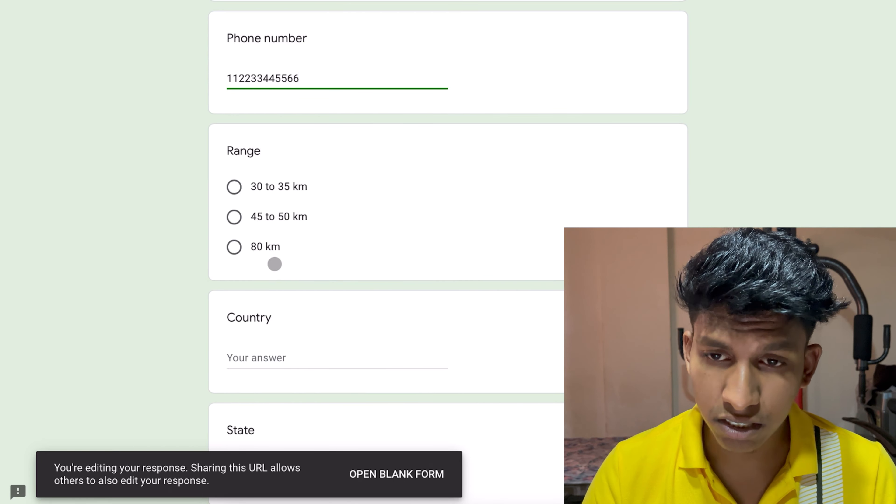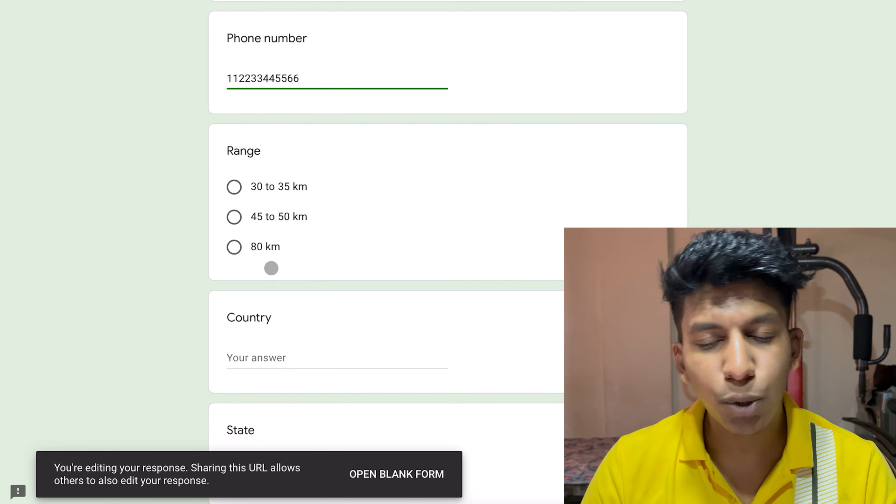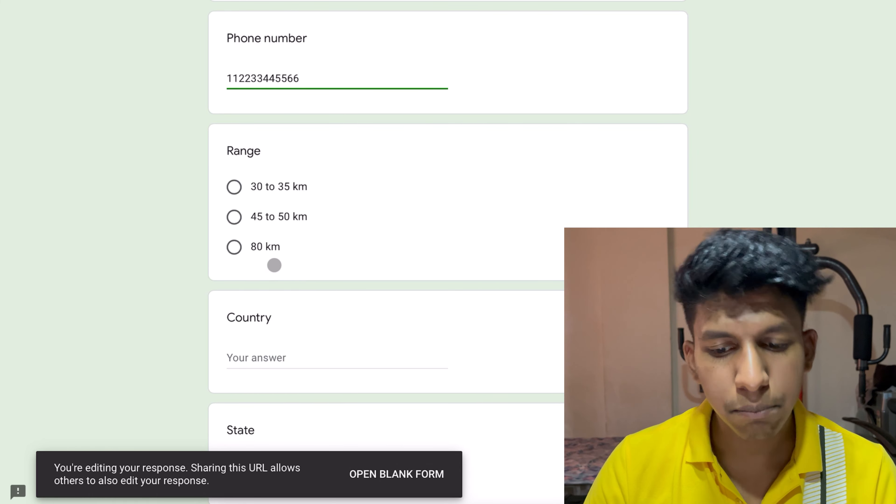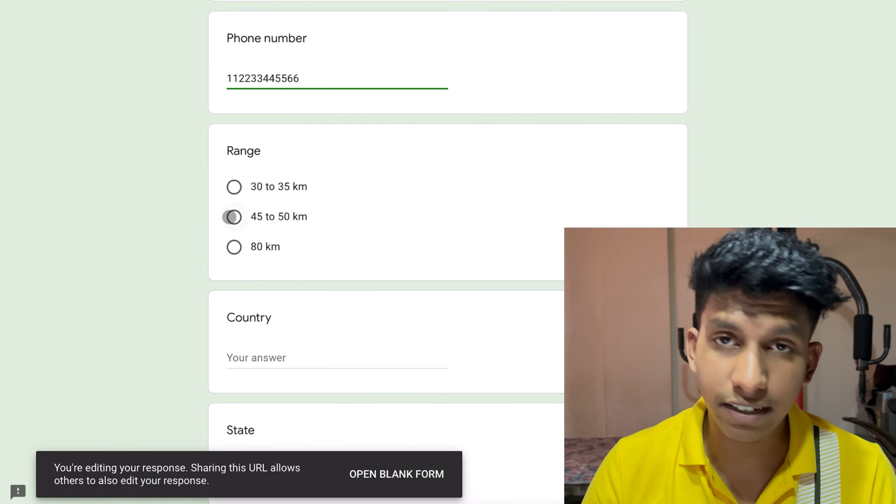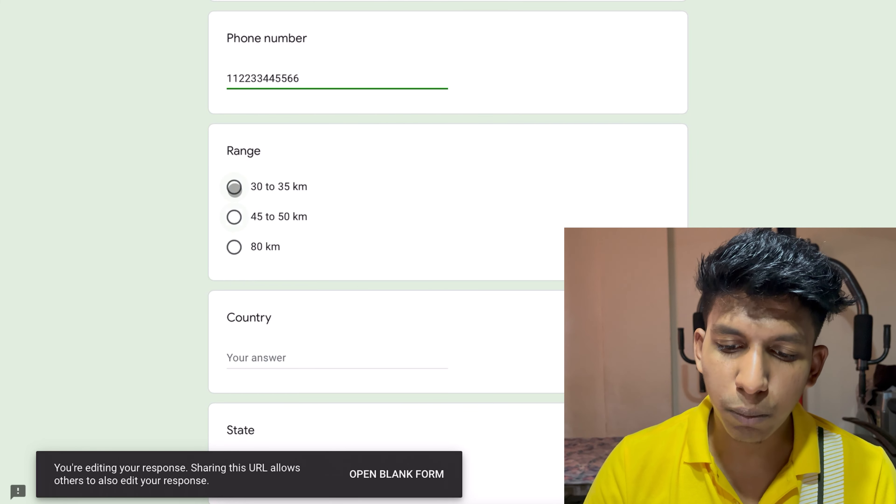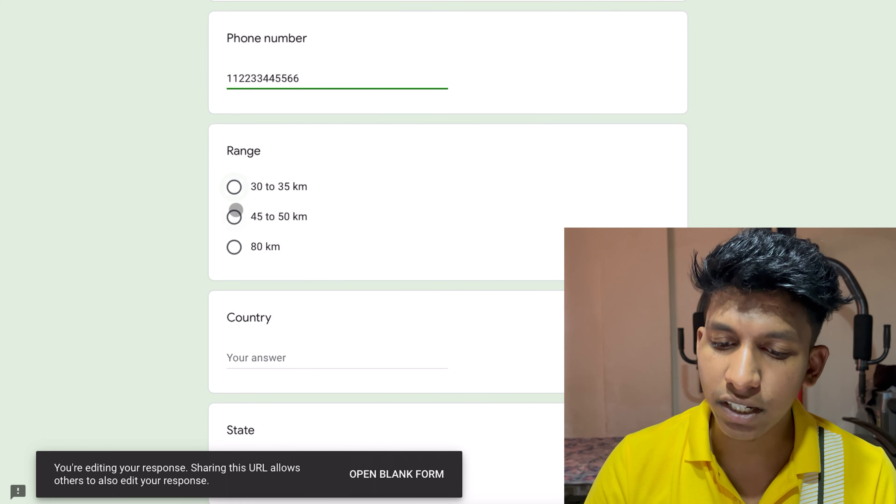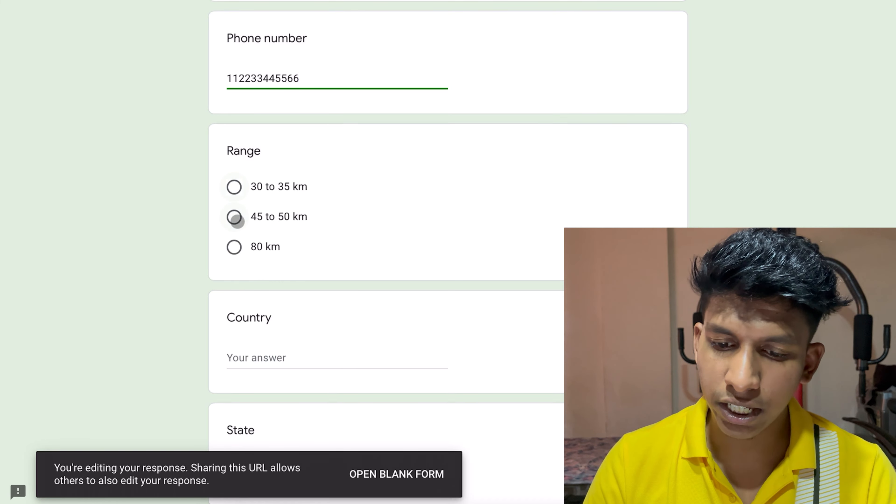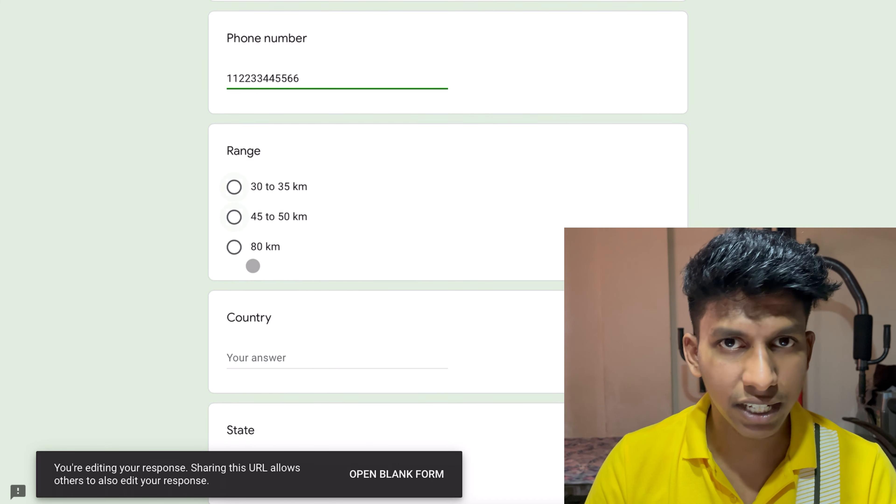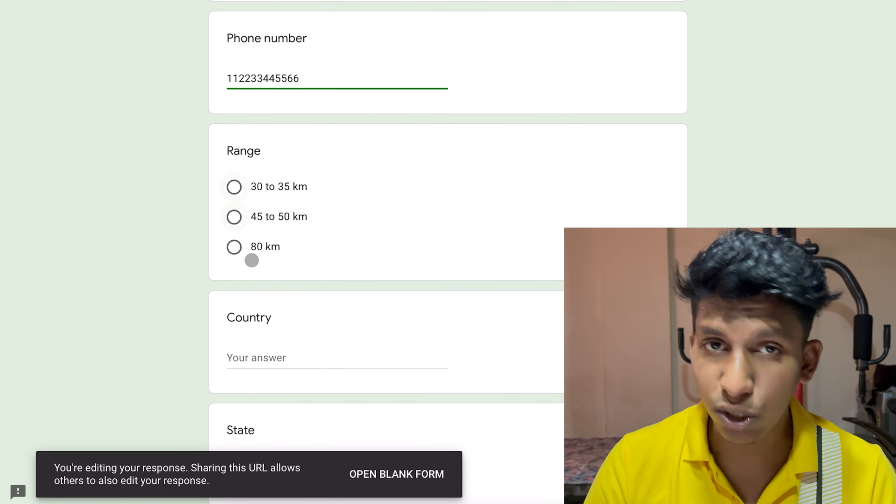After that, I will add your cycle. I have three range of cycle in the video. I have told you two but one is three range: one is 30 to 35 km, one is 45 to 50 km, and the other is 80 km.